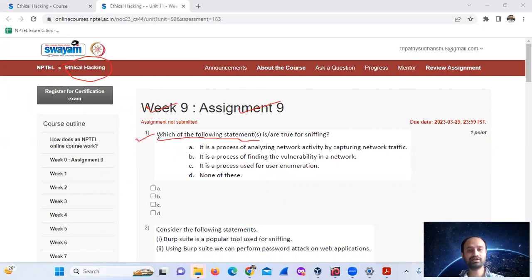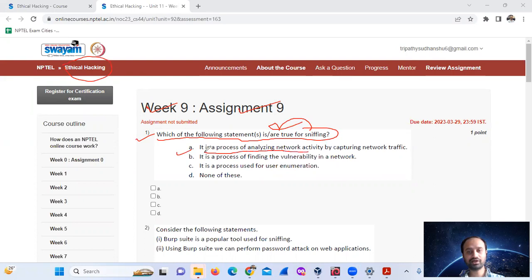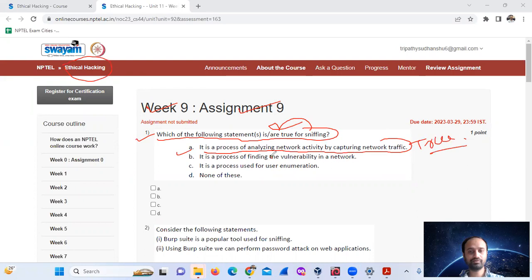Question 1: Which of the following statements is true for sniffing? Sniffing is actually a process of analyzing network activity by capturing network traffic. So A only is true. B is false, C is false. Mark option number A only.